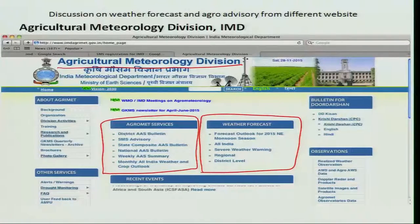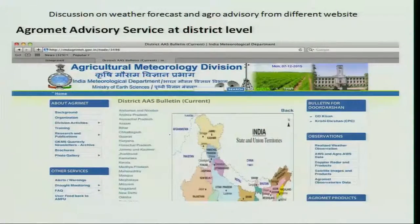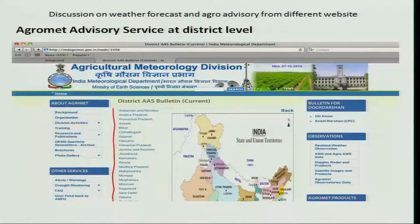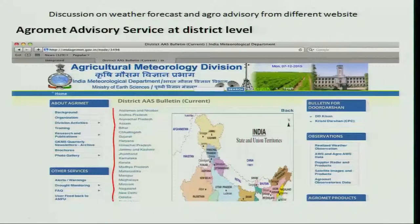If you click on the district agro advisory services bulletin, it will take you to other pages that list all the states available in India, starting from Andaman and Nicobar, Andhra Pradesh, Arunachal Pradesh, Assam, Bihar, Chhattisgarh, Gujarat, and so on. If you want to know the agro advisories for your district, you can choose the state and select your district to get the relevant agro advisory information.